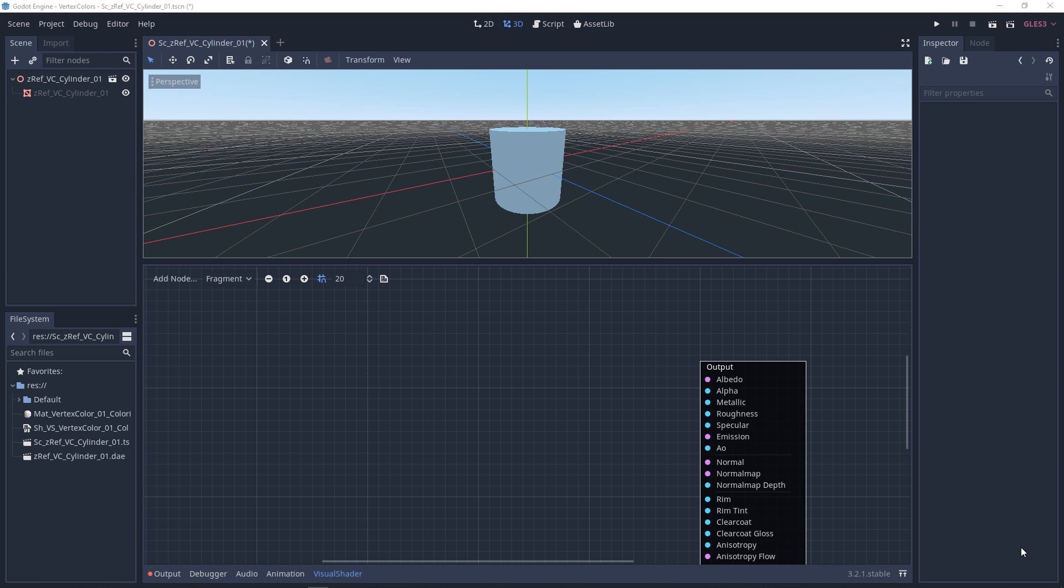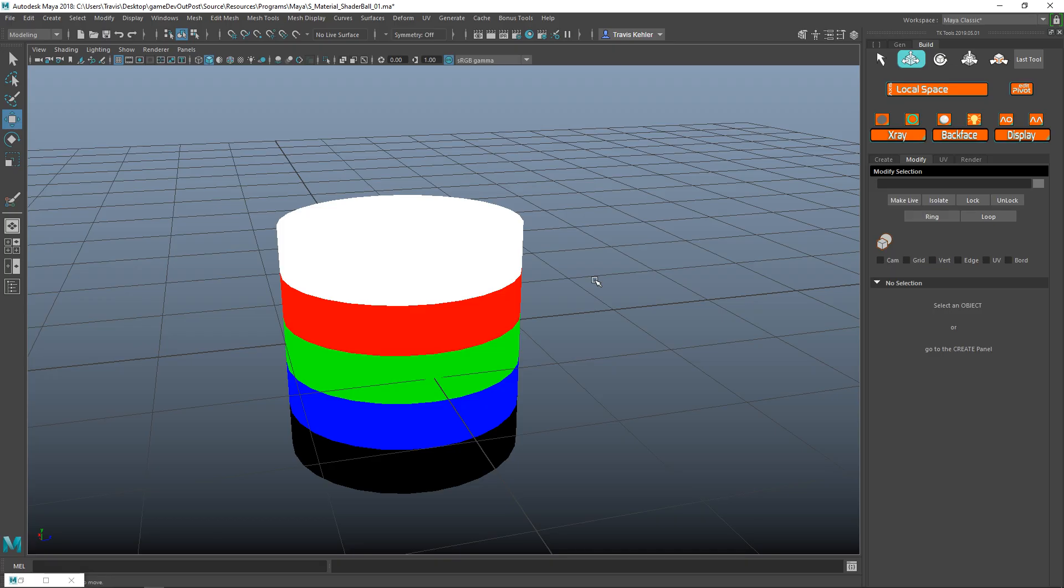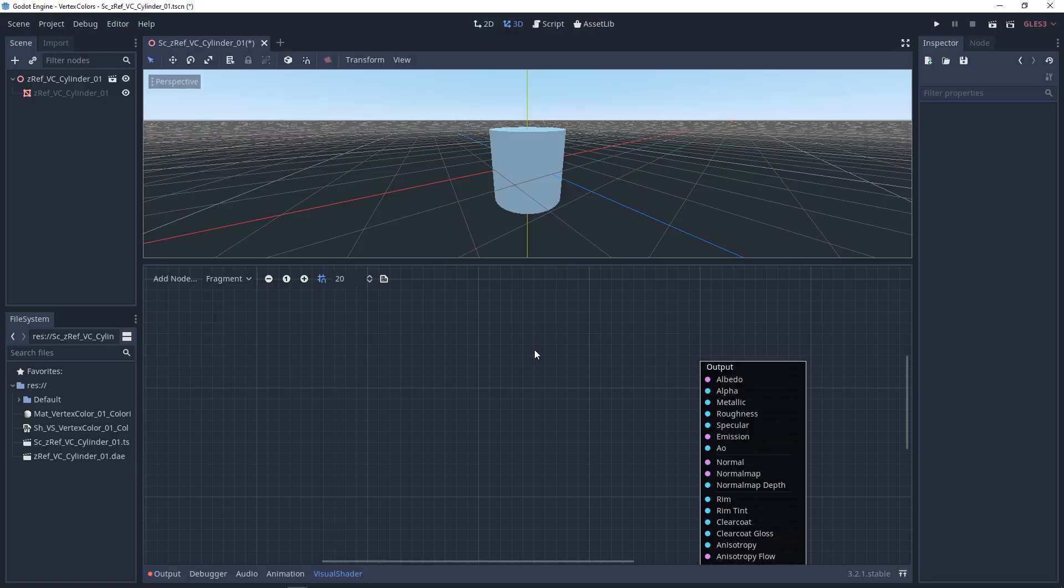Vertex colors can be used for many different things, and in most modeling packages, you can store vertex data or vertex colors on each vertices. Some game engines will give you the ability to paint vertex colors directly in the engine, and some don't.